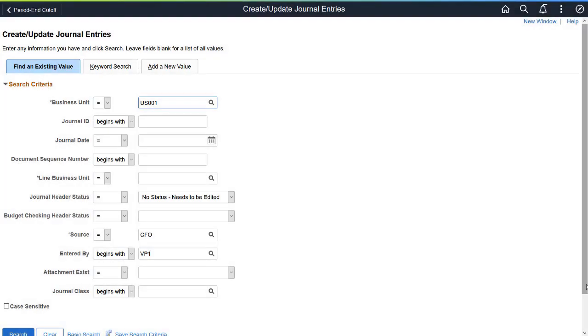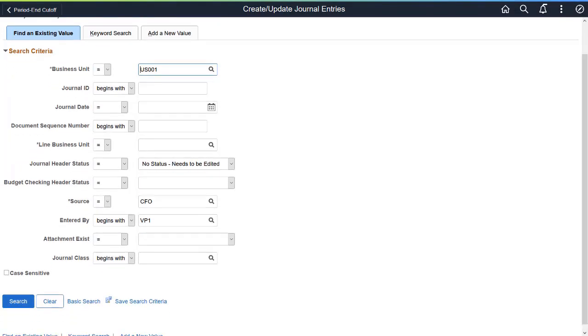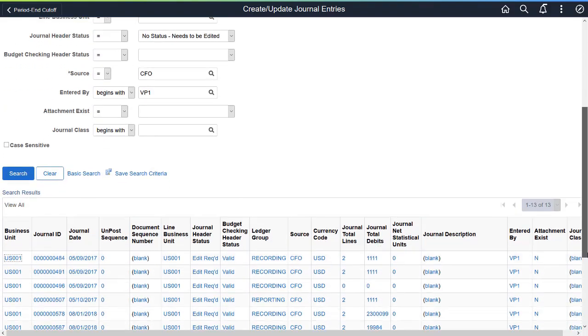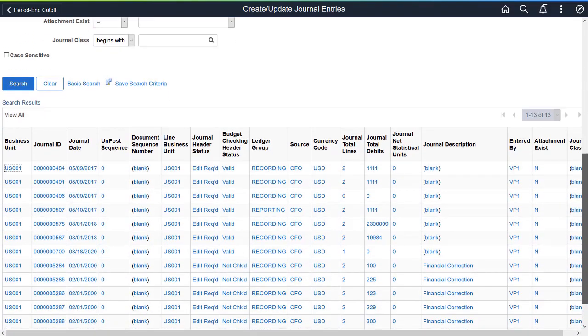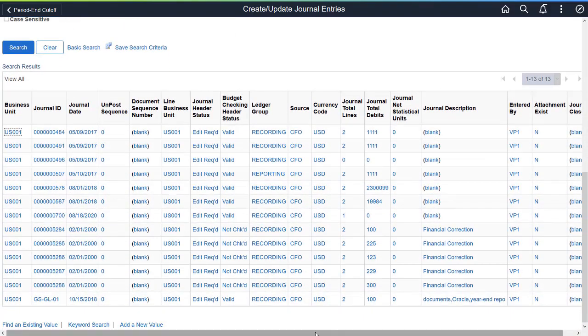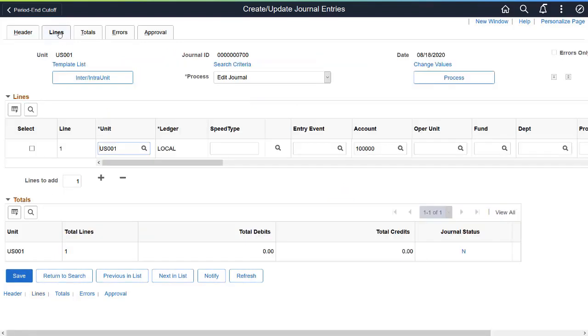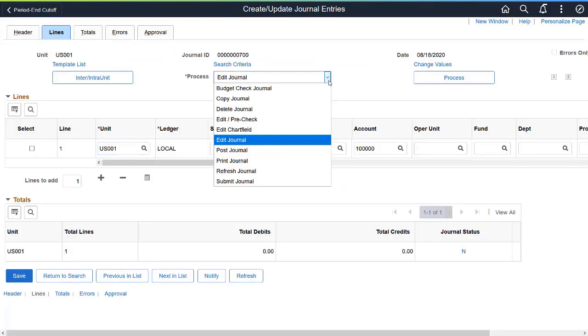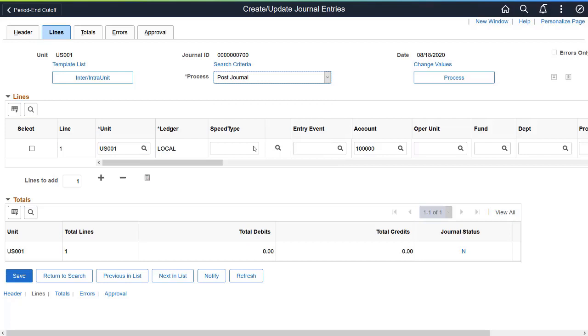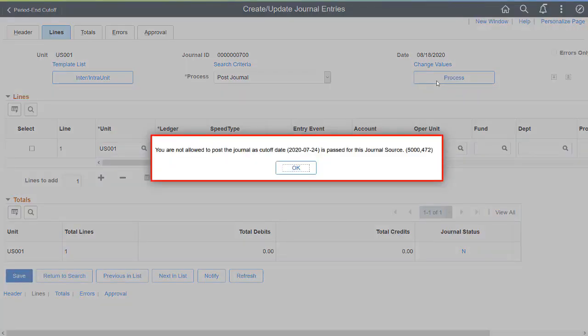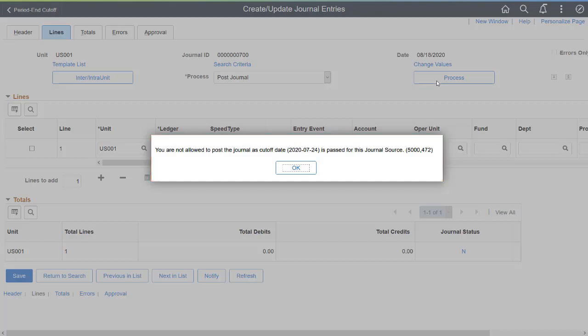Journals can't be posted if the Cutoff Date is past the date defined on the Period End Cutoff Definition page for the selected journal source. Because the Journal Post Date is after the defined period end cutoff date, the system doesn't allow you to post the journal. This completes our demonstration of the Close Period by Journal Source feature.